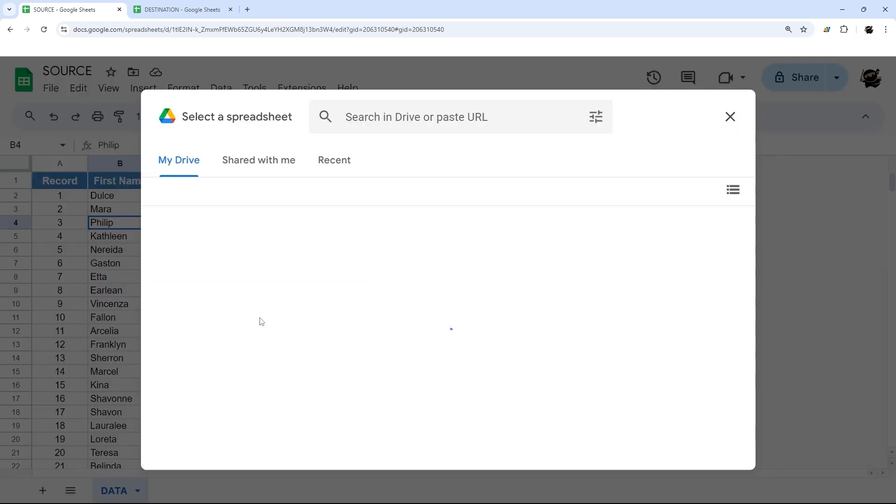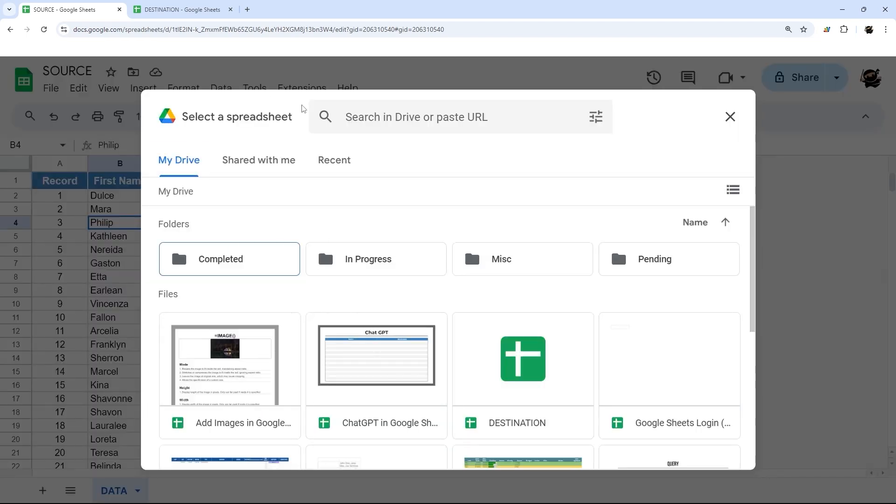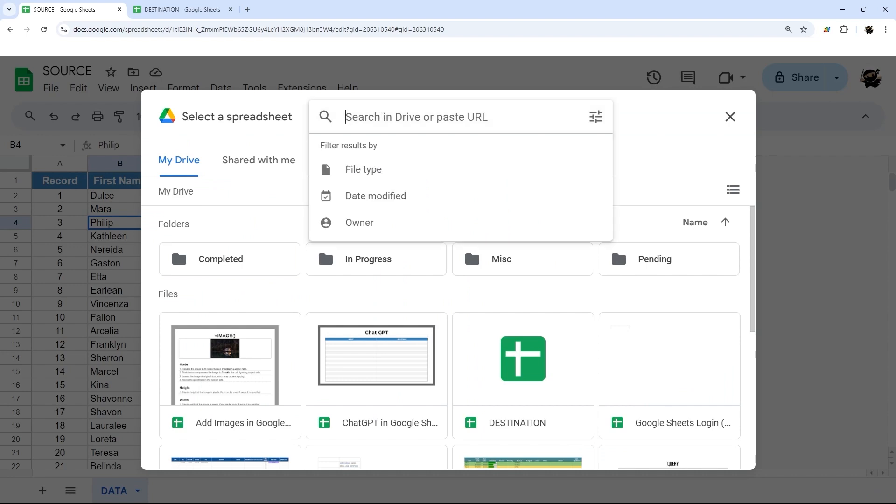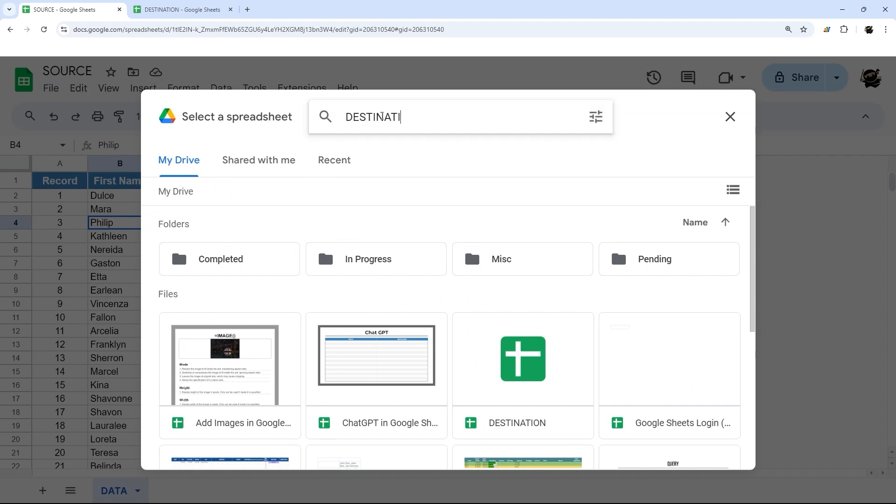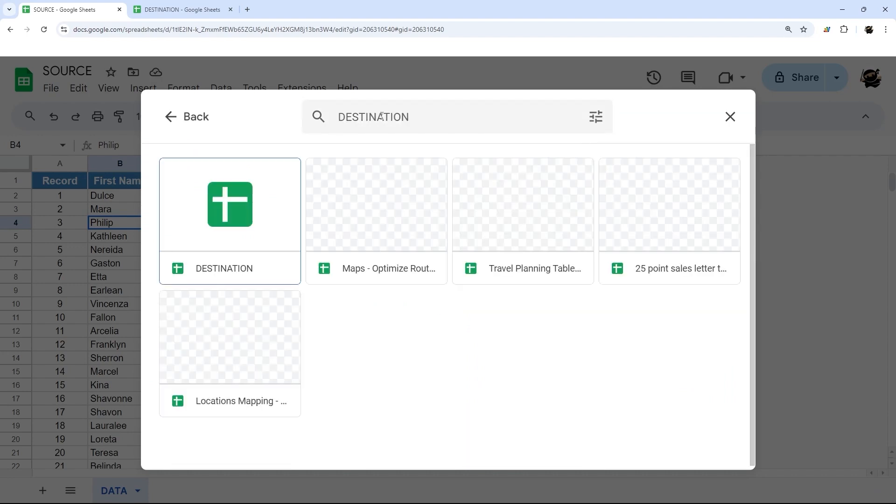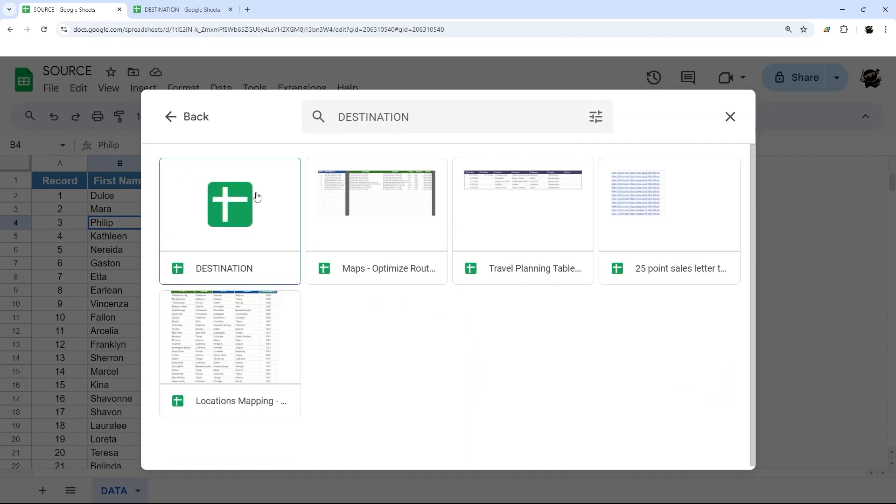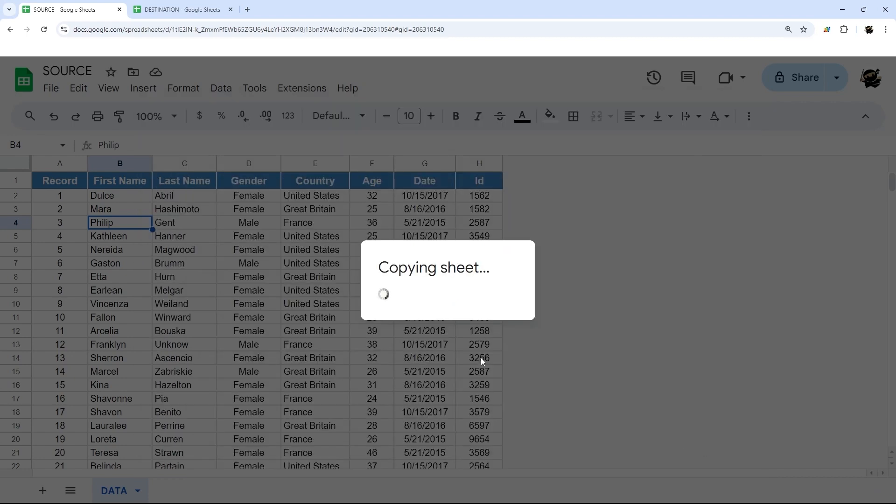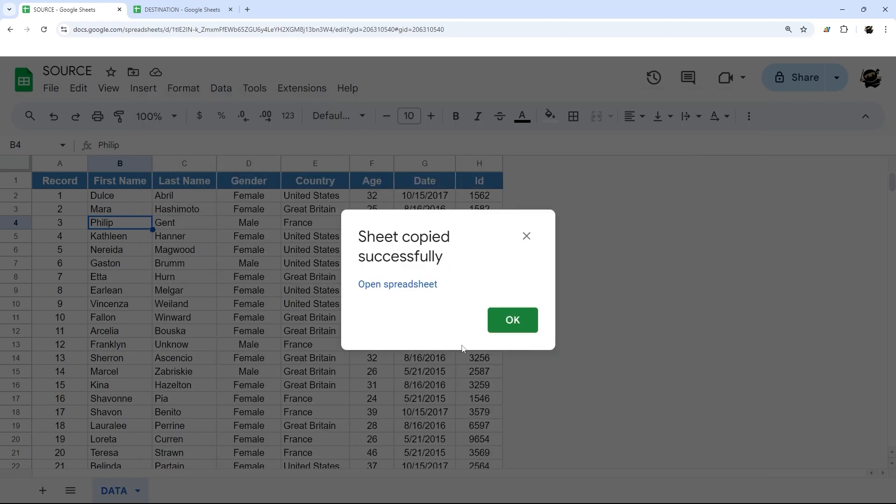It'll bring you up into your Google Drive, and you can just search the file name that you want to copy to, then select it and insert. It will do this.